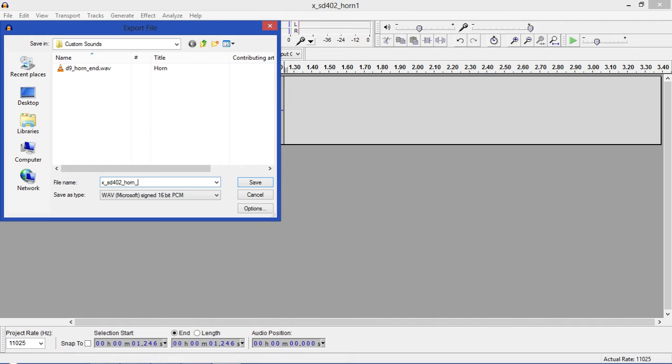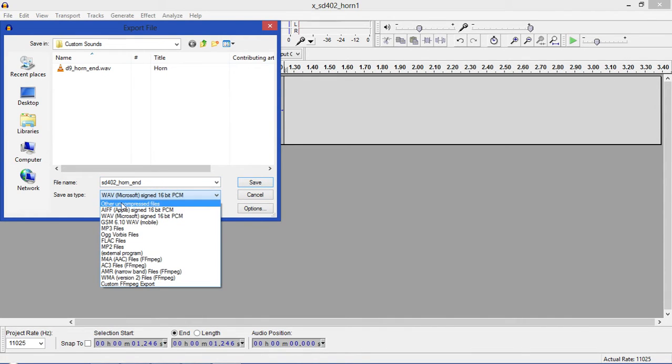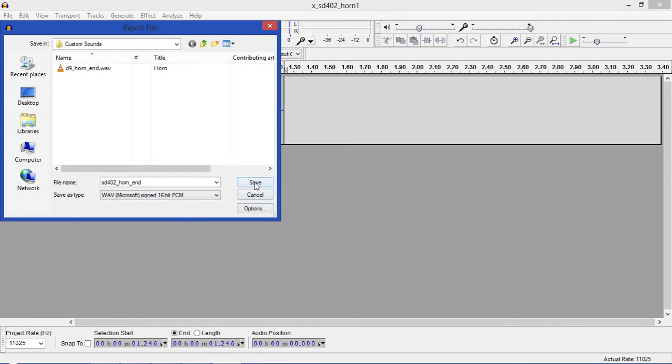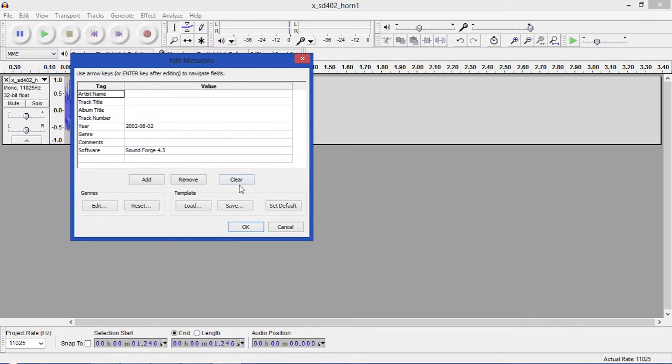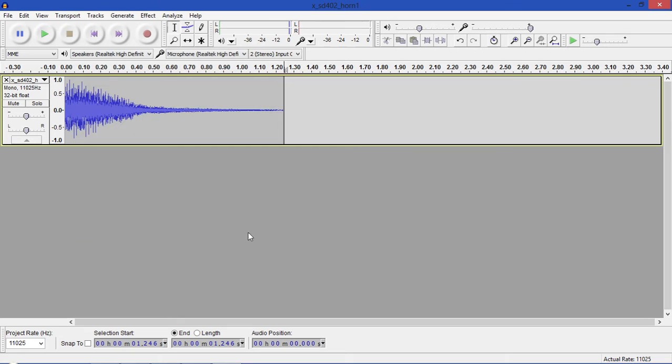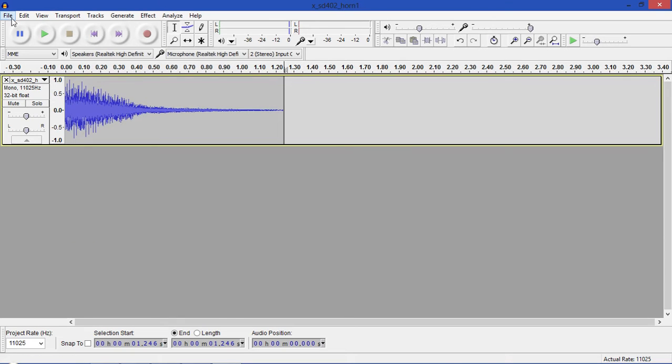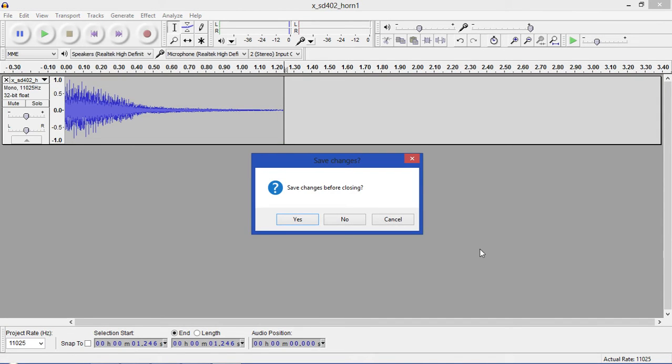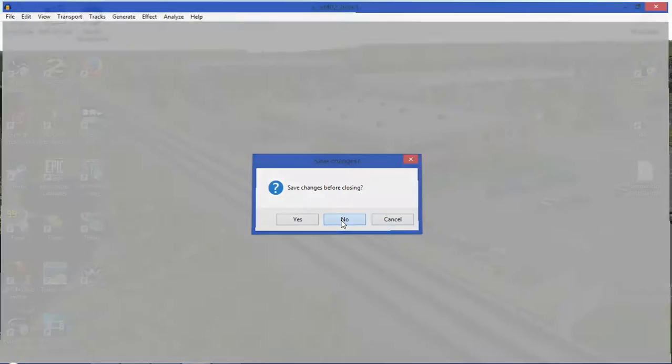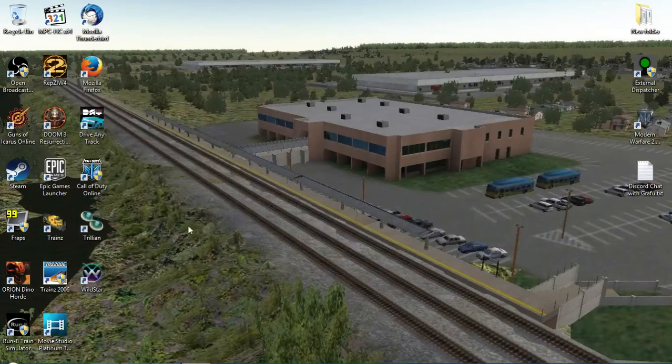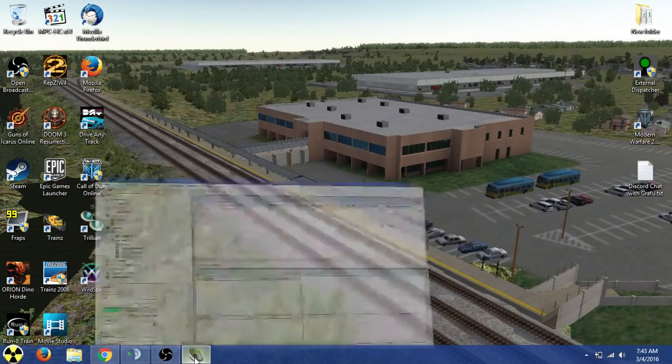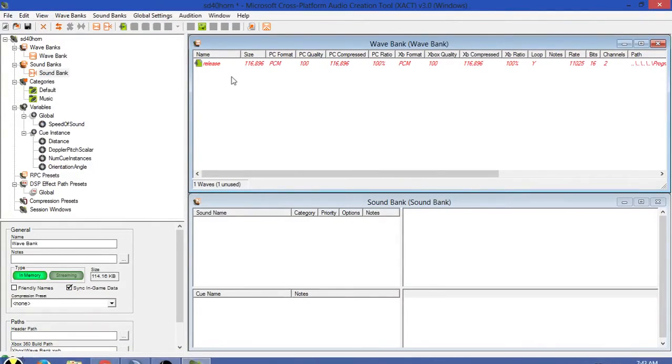So now what we'll do is that sounds good, so we'll go to Export. I put mine in a custom sounds folder just because I could. So this will be SD4002 horn underscore end. You want to have it saved as type Wave Microsoft Signed 16-bit PCM.